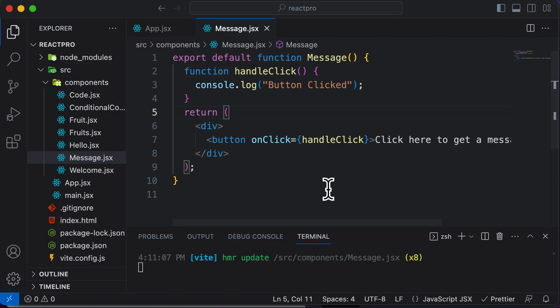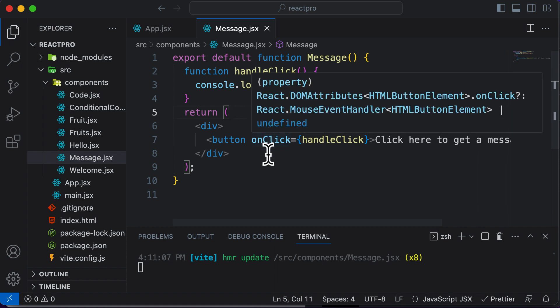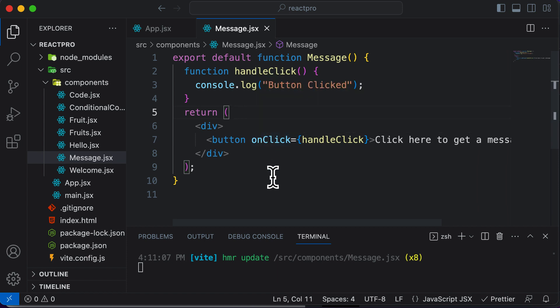So this was a simple example of handling a click event in a React application. Now just like the click event, we have the mouse hover event, we have the key press event and multiple other events in React. We will be discussing them eventually in the course as we move ahead. However, this is what the basic event handling looks like in a React application.